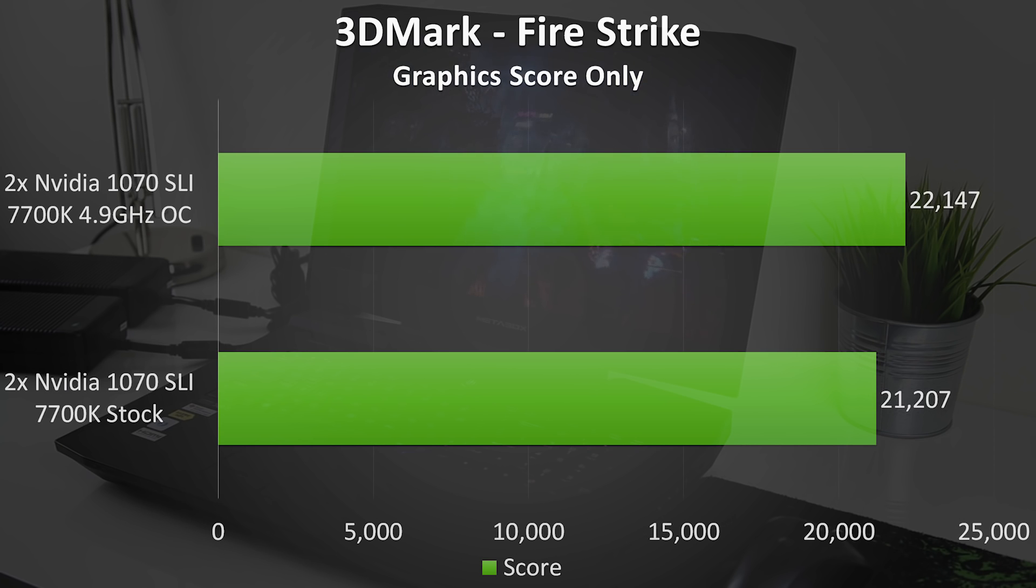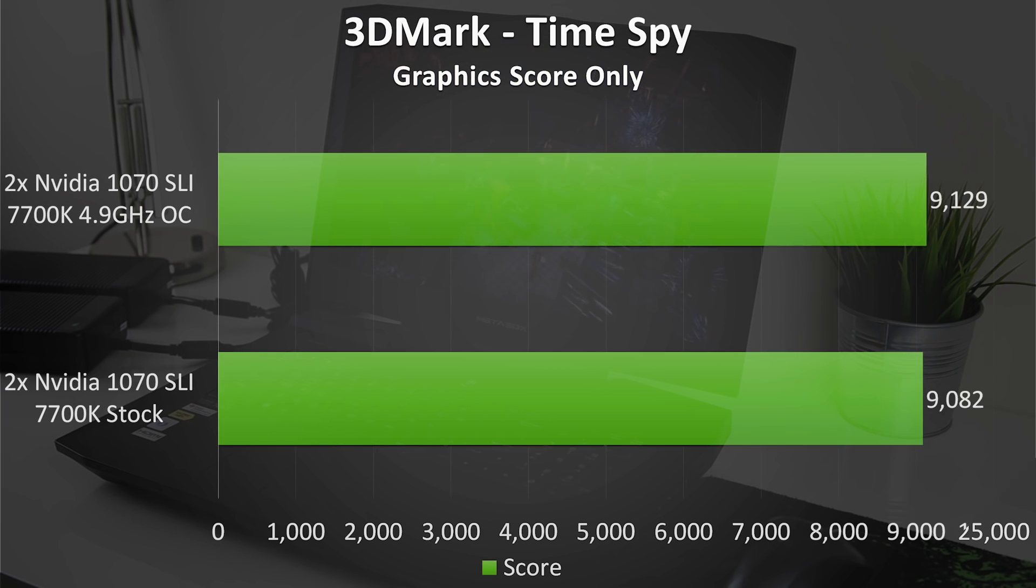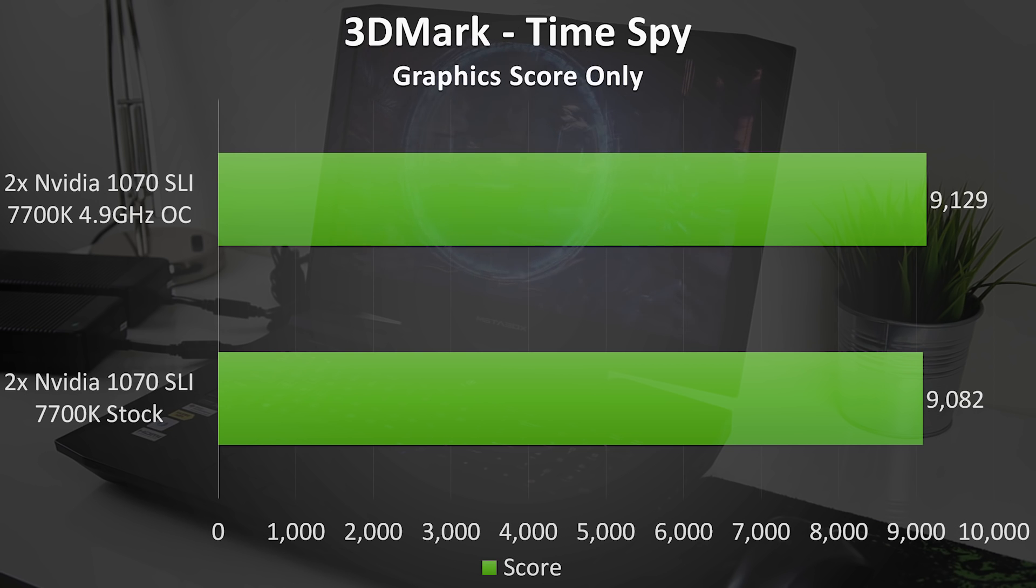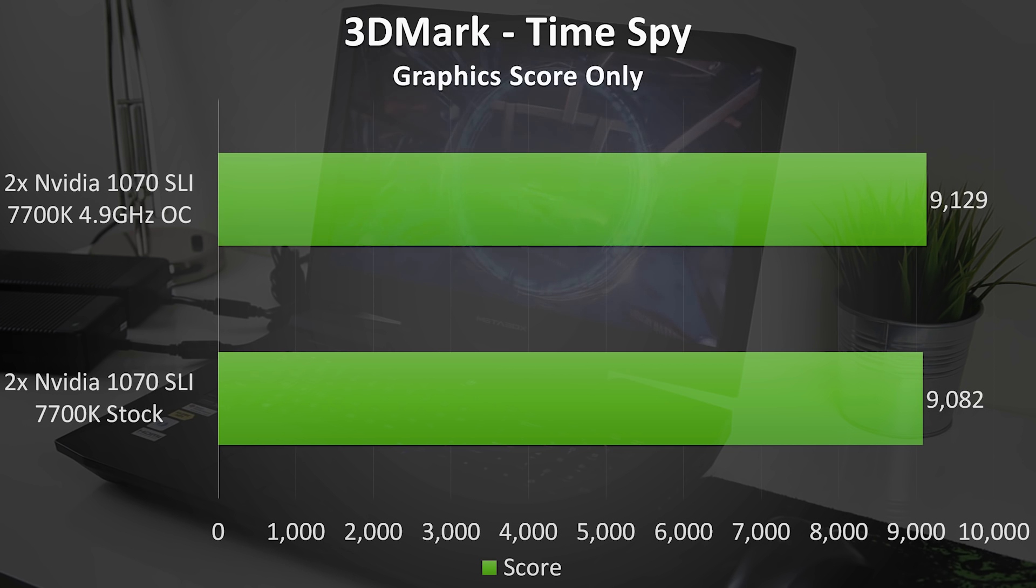These results were 98% better than all others in Firestrike and 95% better than all other Timespy results, again pretty impressive for a laptop. With overclocking the scores increased slightly to 22,147 and 9,129.